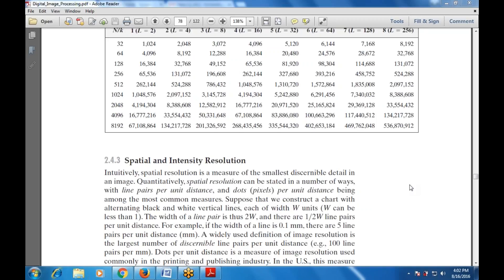Good morning everyone. We shall begin the session on the same chapter and topic, that is digital image processing, specifically spatial and intensity resolution — how we measure images in pixels and in distance using line pairs per unit distance.